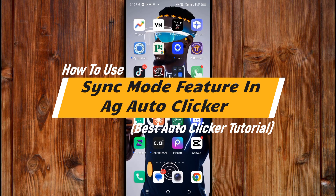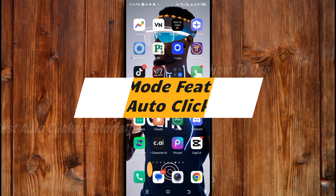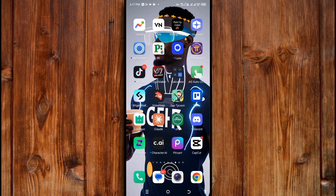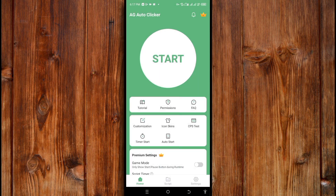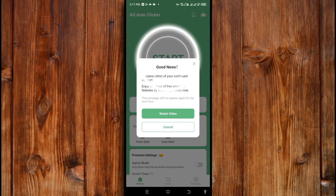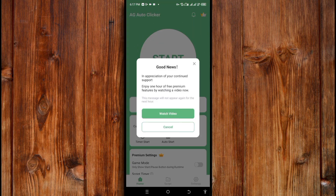Now, how to use the Synchro Mode feature in AG Auto Clicker, the best auto clicker. Open the AG Auto Clicker, then click on the start icon. You can click on cancel or watch a video to unlock the premium version. Here I will click on cancel.